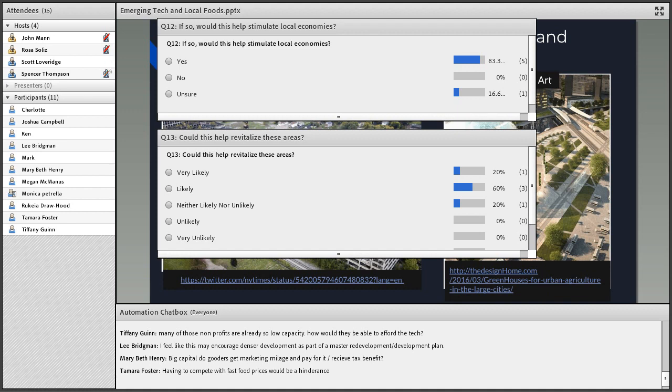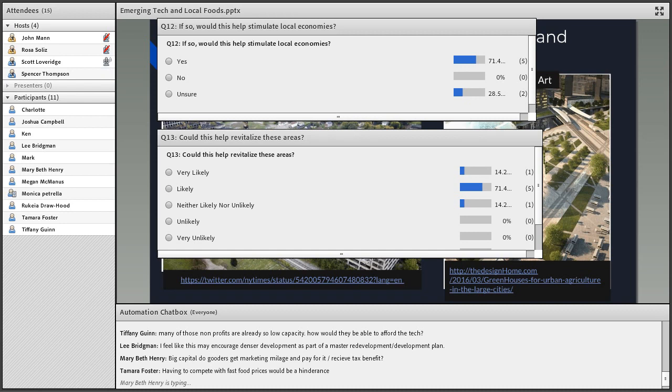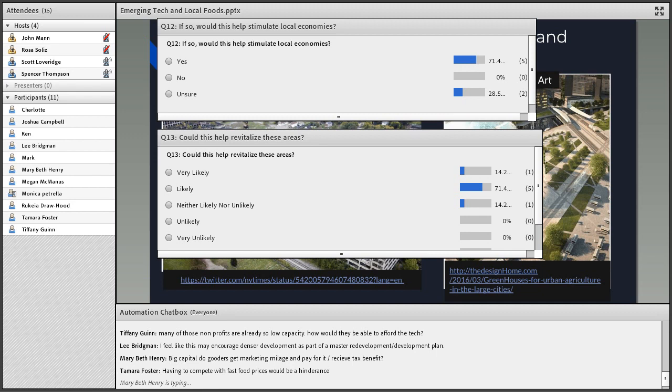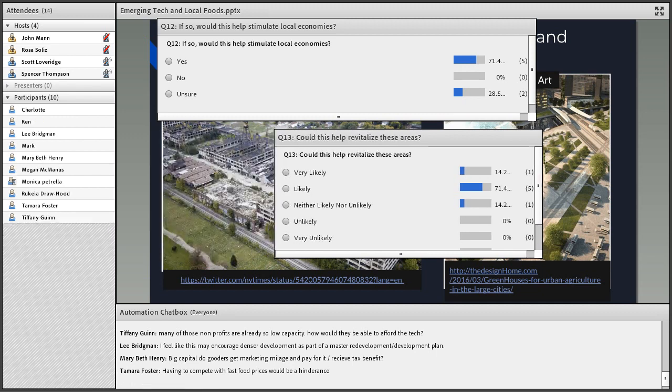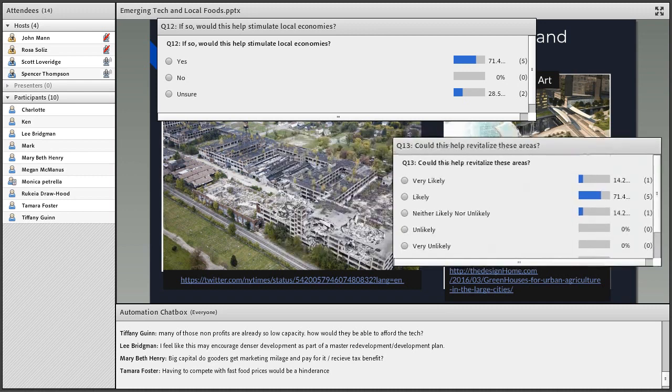It looks like most people believe it could help stimulate these local economies and help revitalize these areas to at least some degree. That's quite interesting. If there's any cities in particular that you think might benefit, feel free to put them in the chat. On that note, I will wrap up the presentation part before we move on to Q&A. You can keep placing your comments in the chat. We'll answer them when we get to the Q&A section.